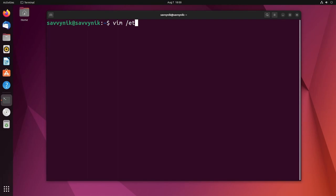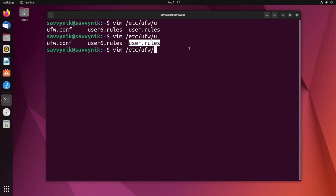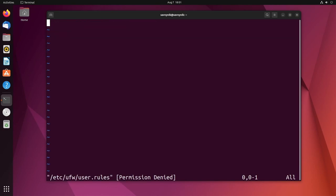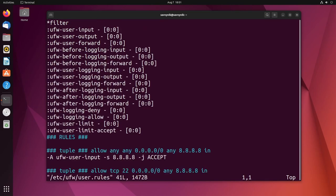I'm going to go to /etc/ufw and then /user and you'll notice that there's a few files: a config file, rules file, and a rules file. So for ipv6 rules they'll be in this one, for ipv4 in this one. So that's the one we want to open up, just the rules, and we get permission denied. That's because I forgot to put sudo in front. So I'll do that real quick.